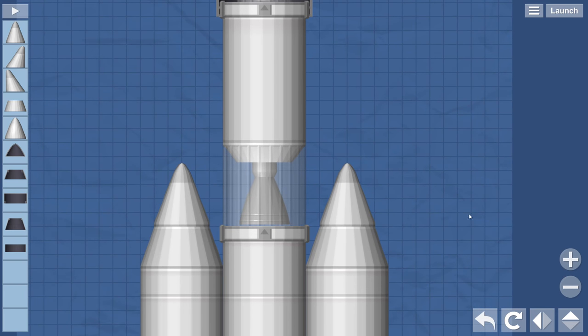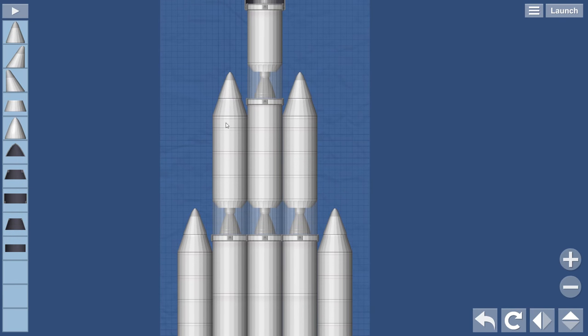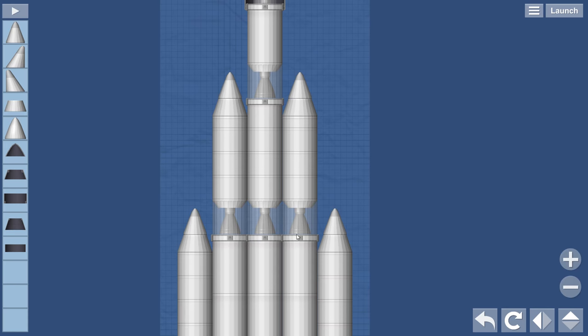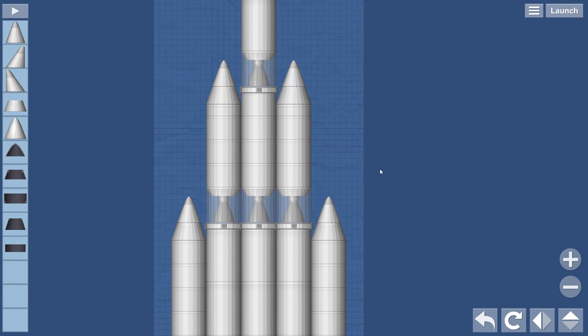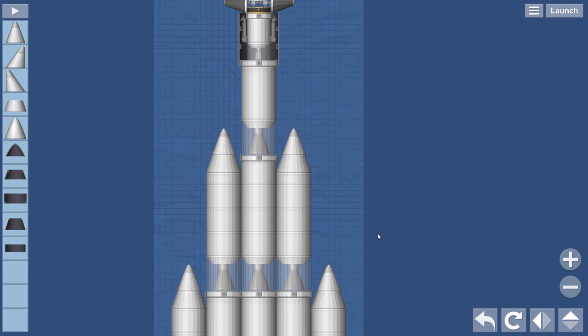Here's the third stage. The second stage. It's only got three engines instead of five like it should.